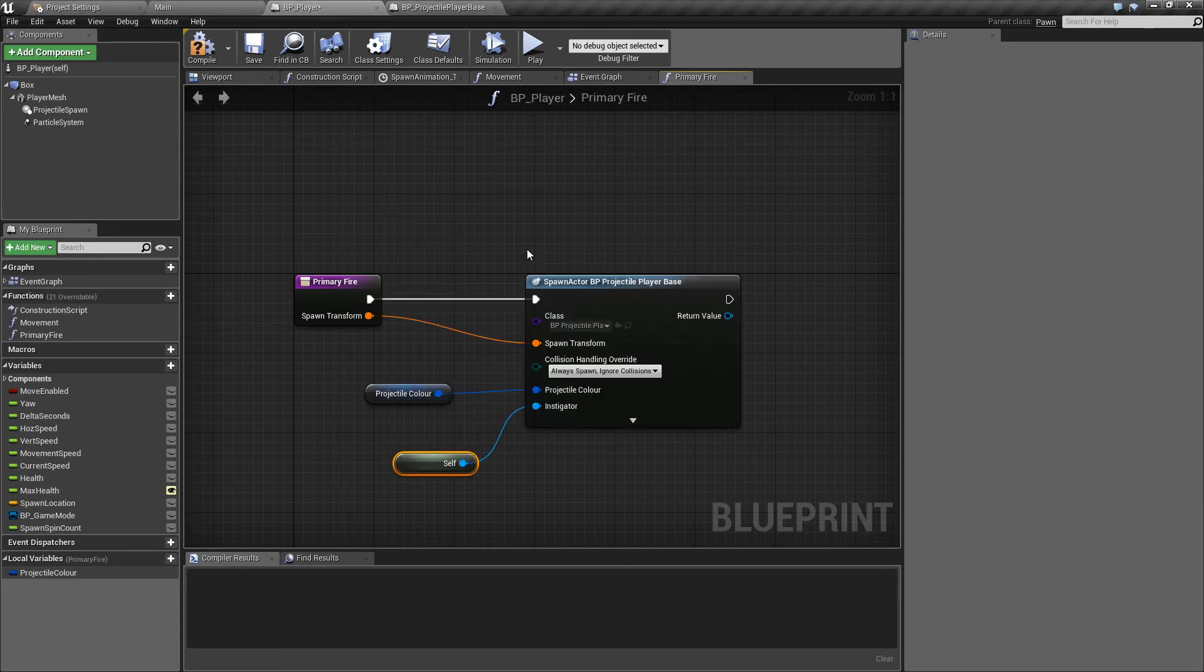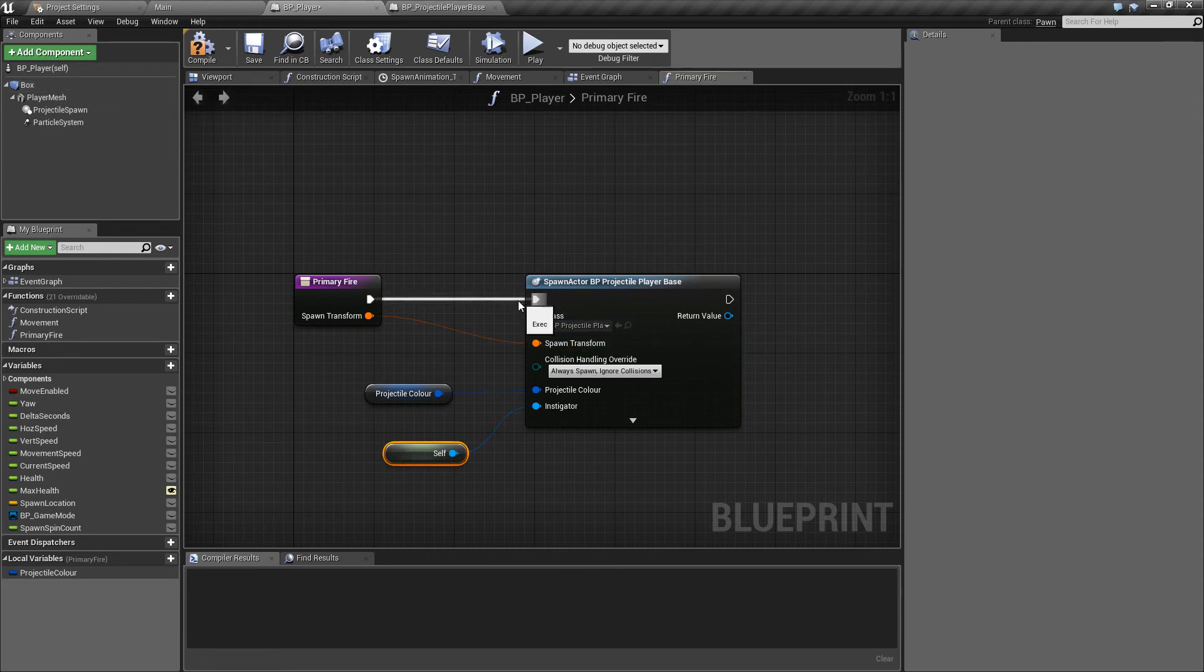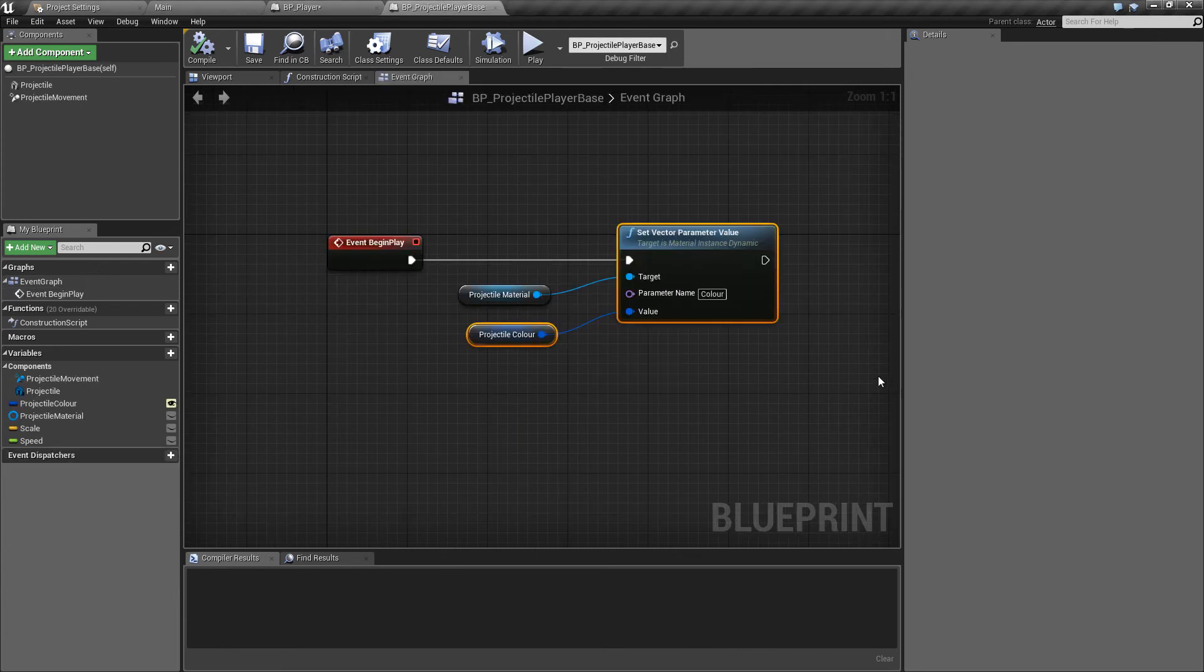And then just in case we wanted to we can drag off of here and get a reference to self so in case the projectile ever needs to know who or what instantiated it we now have a reference to our player being the parent object, the spawner of the projectile that will be created. So that is everything pretty much ready to go, we should now have projectiles spawning.